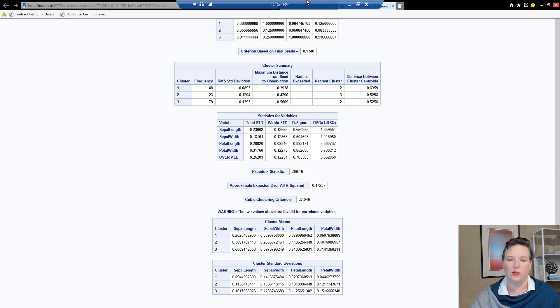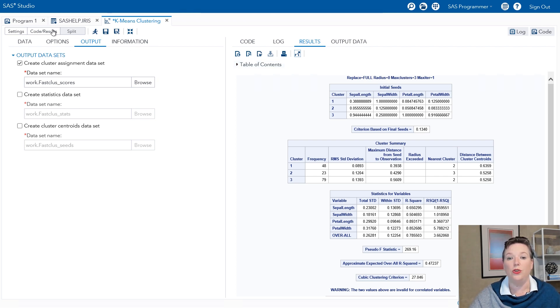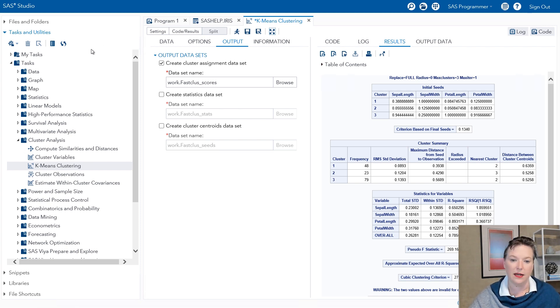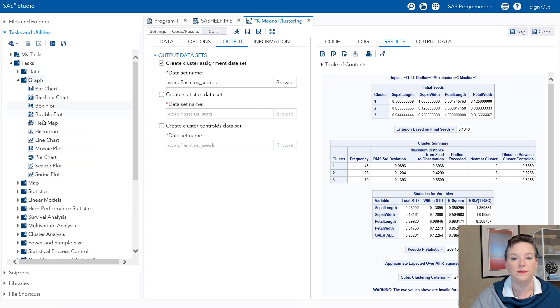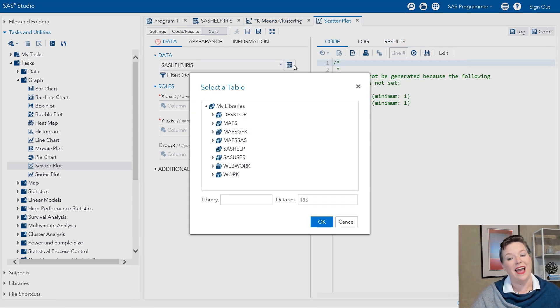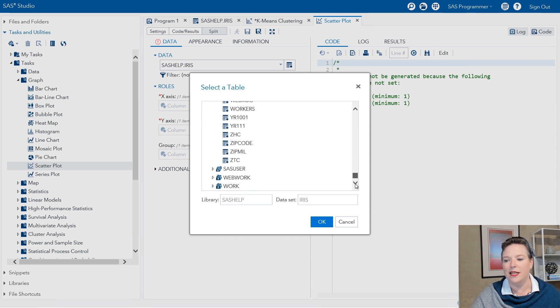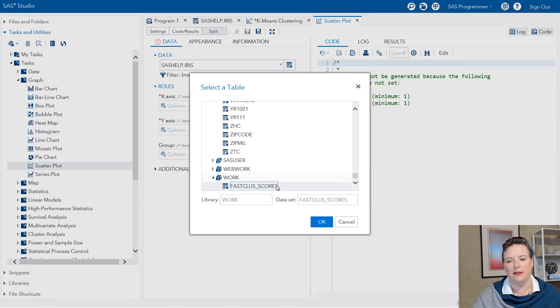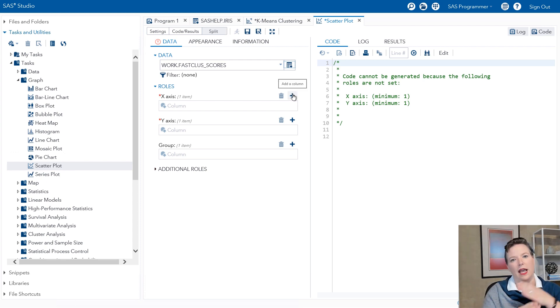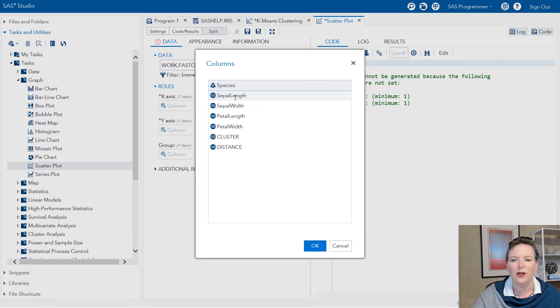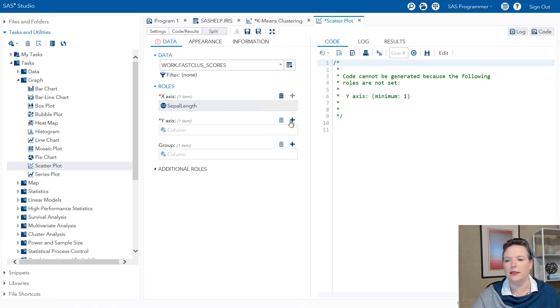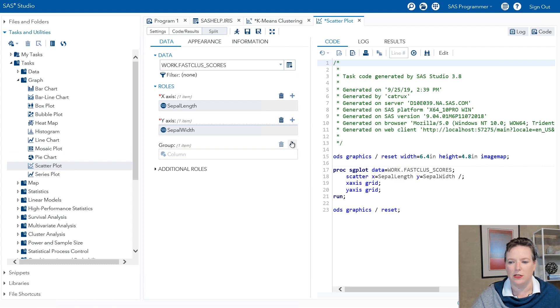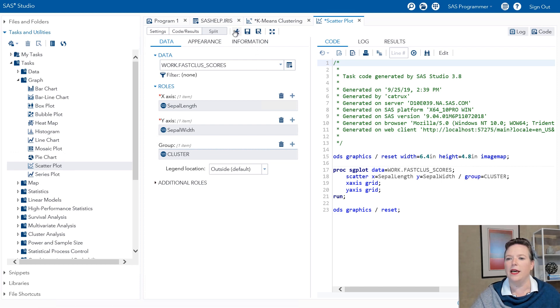So now we're going to go back to our previous window and we're going to use the information that we just saved. So we just saved out three cluster assignments into an output data set. We're going to make a scatter plot of those and that's under graph, scatter plot. And this time I want it to use the output data set that we just saved. So I'm going to go down to work, fast class scores. There it is. Okay, so here's our fast class scores data set. We're going to make an XY plot and then we're going to group them. Well, wait a minute. We only have two, you know, we have four variables but we only have two axes. What's up with that? Well, let's give it a try. We'll go with sepal length, sepal width. If you can't guess from the tone of my voice, I'm going to show you a better trick in just a second. And then we're going to put in cluster as the group variable. Run that.